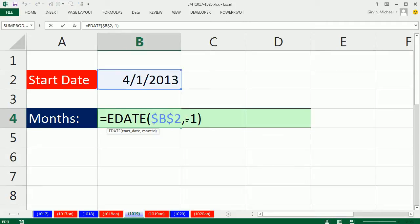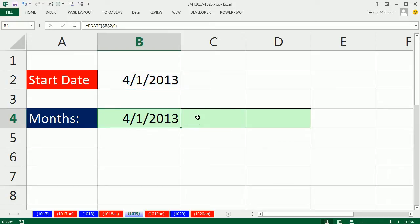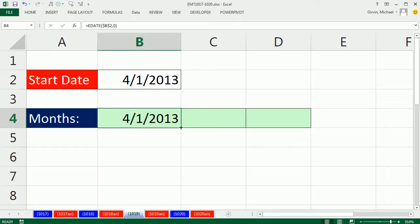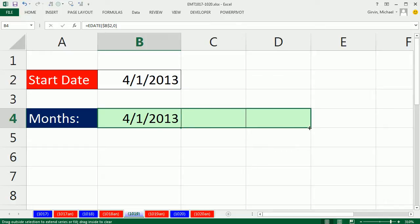However, we want to start with this month, so you put a zero. That's kind of silly, but for our formula it will work. As I copy this over,